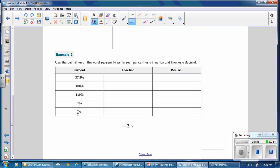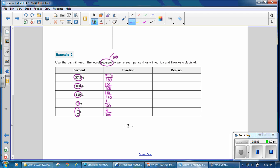Use the definition of percent to write each percent as a fraction and then as a decimal. Percent means out of 100, so 37.5% means 37.5 out of 100 — a complex fraction with a decimal in the numerator. Similarly, 100% is 100 over 100, 110% is 110 over 100, 1% is 1 over 100, and one-half percent is one-half over 100. You can also write one-half as 0.5, giving 0.5 over 100.